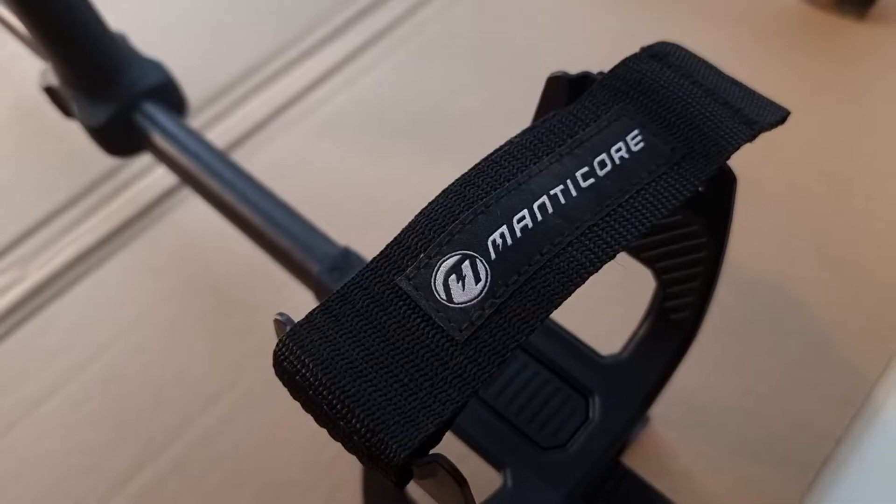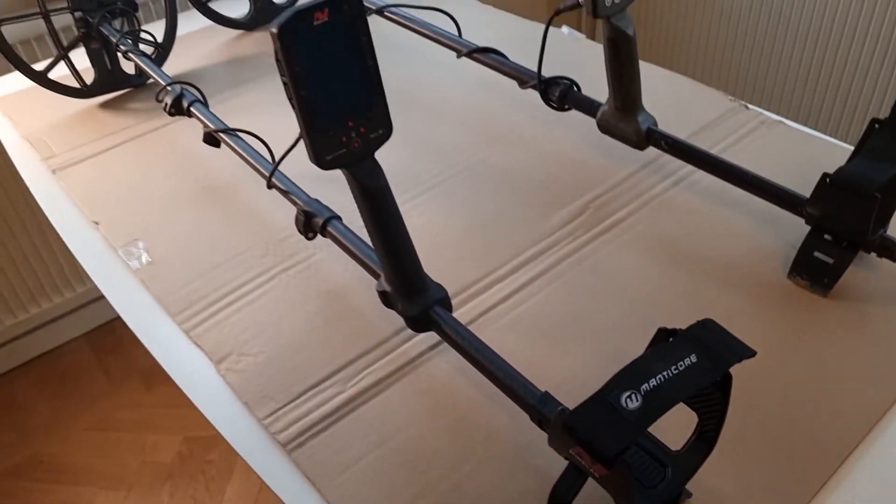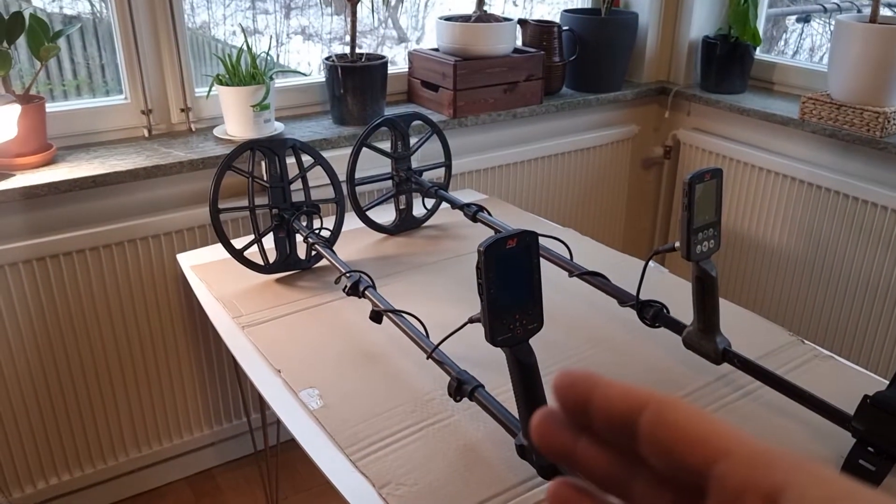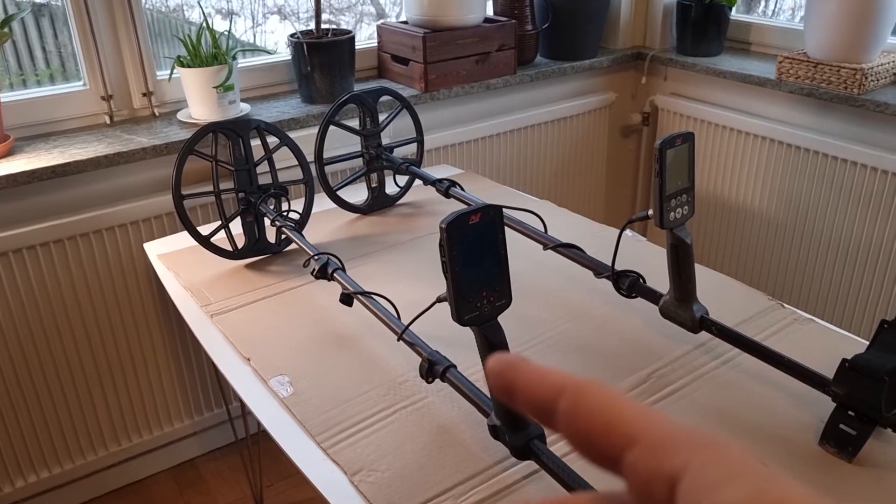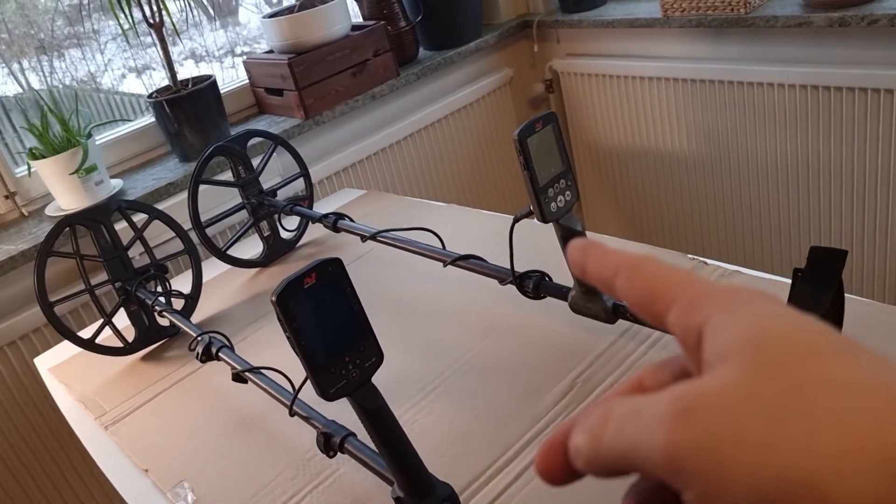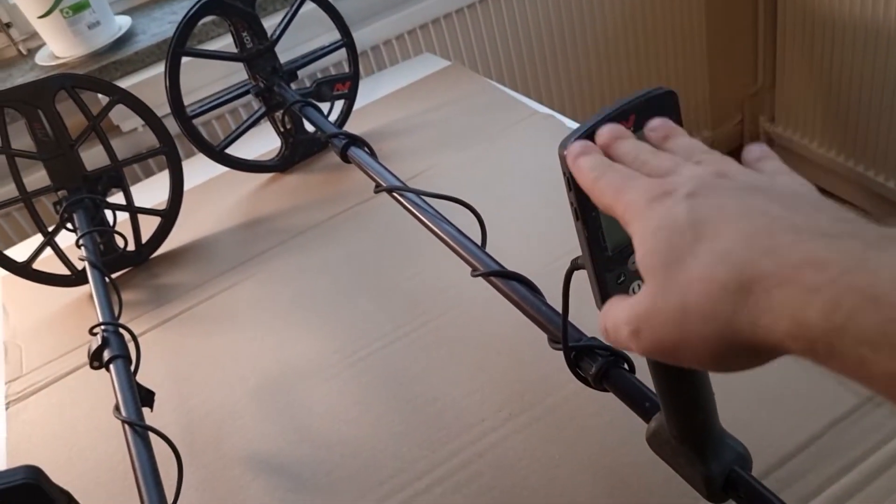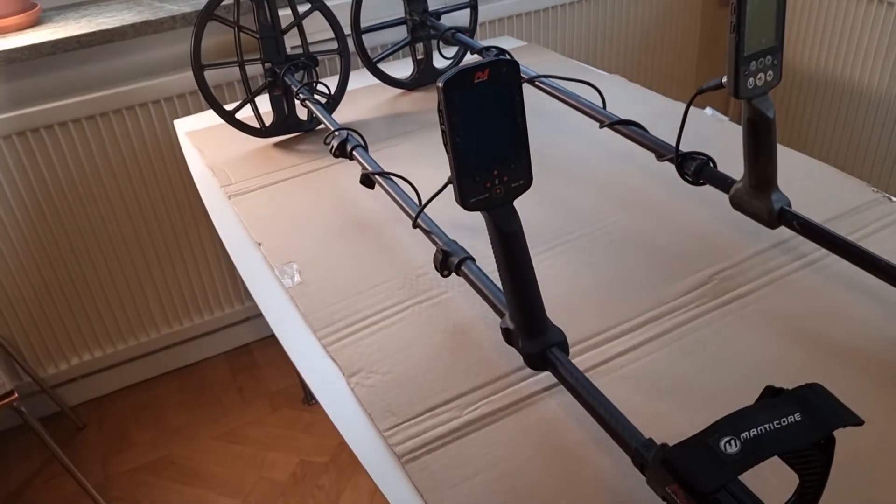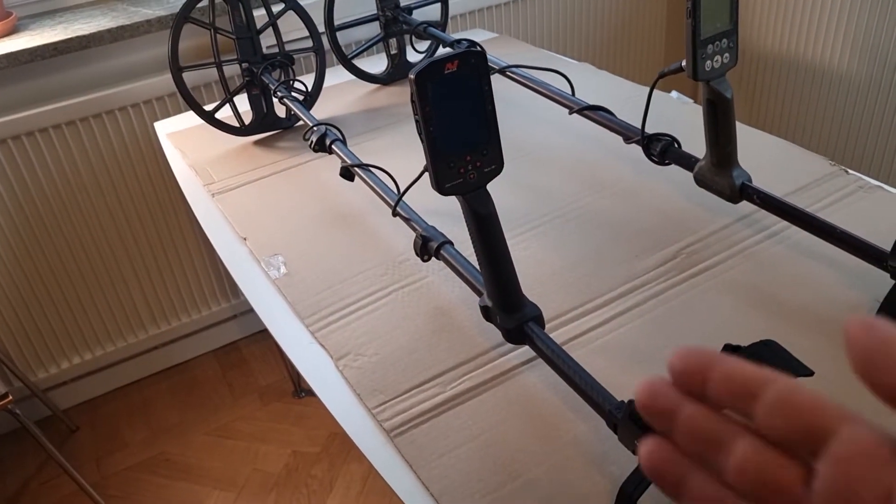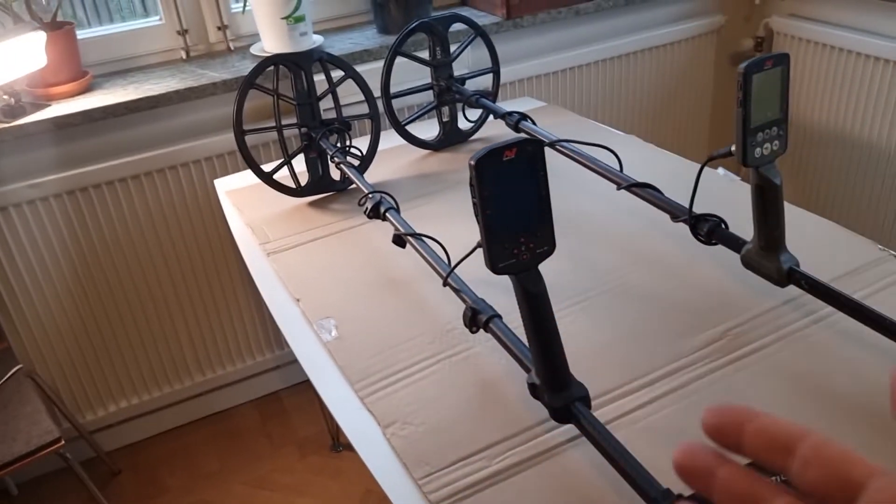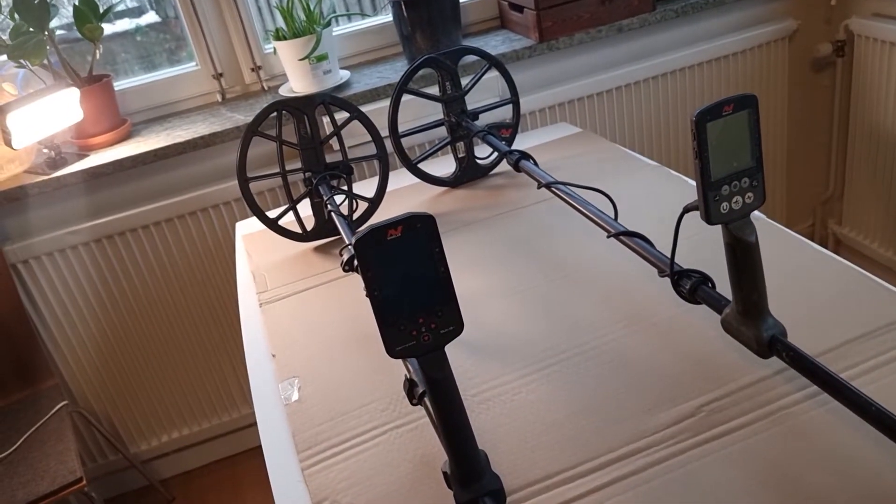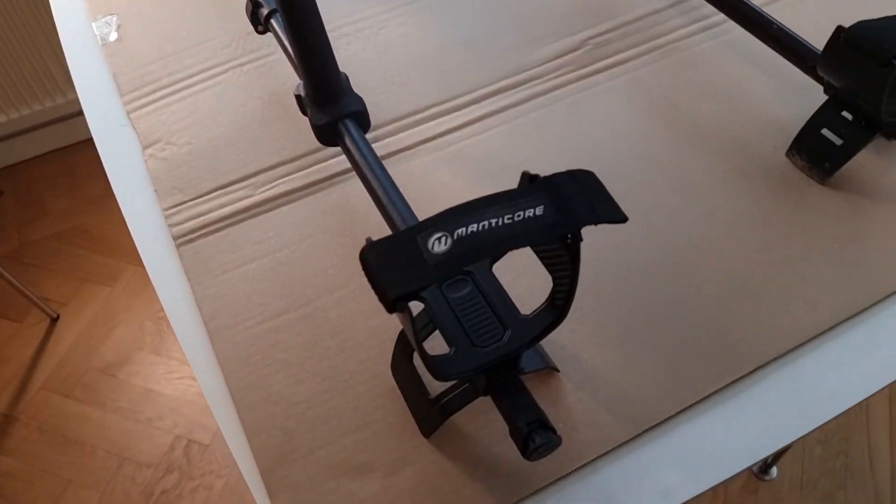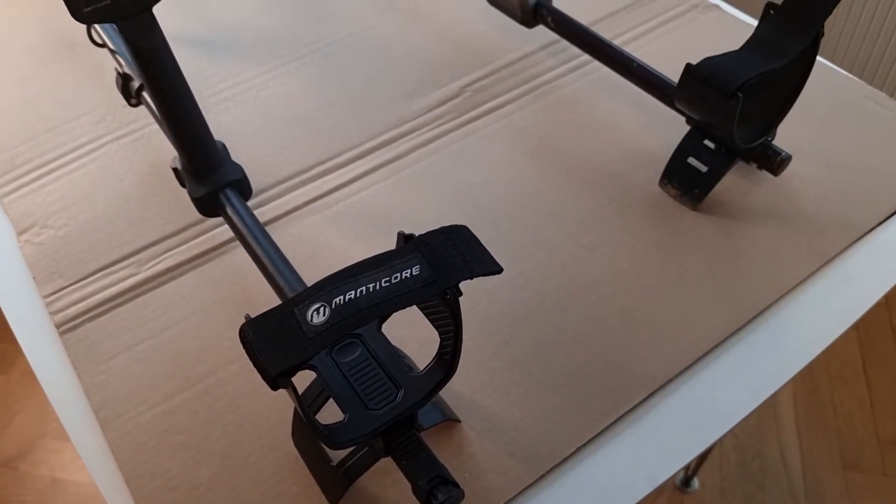I figured that the best way to show off the new features and improvements on the Minelab Manticore is to compare it to the earlier model, the Equinox 800, which I have used for many years. Excellent machine, but here we have totally new features. At first glance it might look quite similar, but when you pay attention you see that most of the things have been reworked.